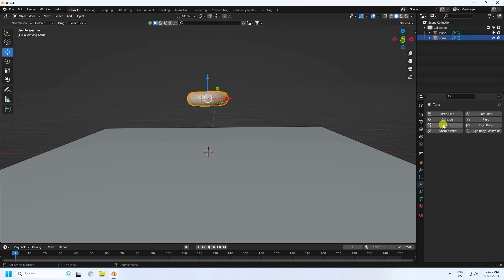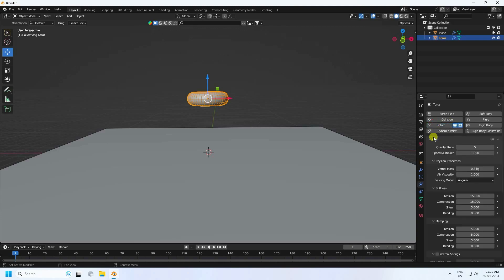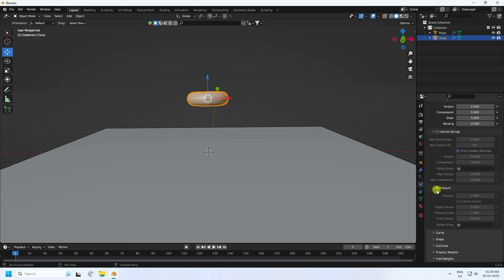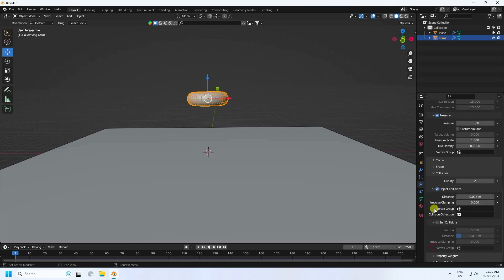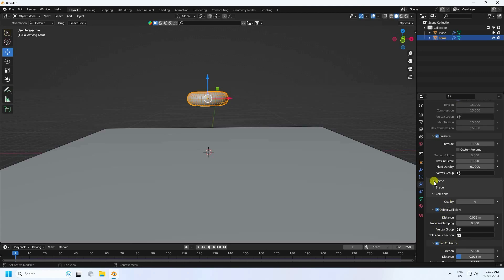Select the torus and apply Cloth. Go down and enable Pressure, set pressure to 1. Go to Shape settings, then enable Collision. Increase Quality to about 4 and enable Self Collision.